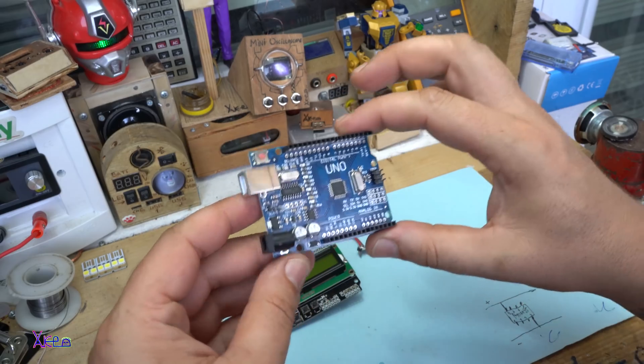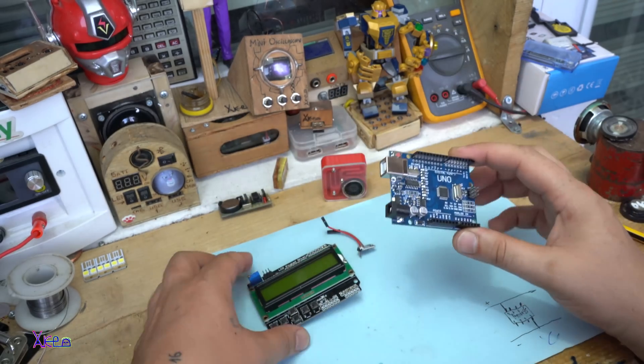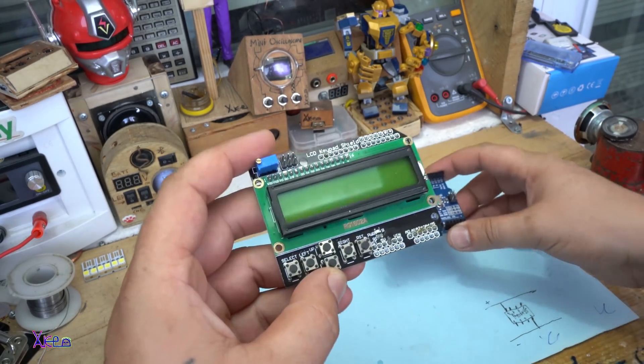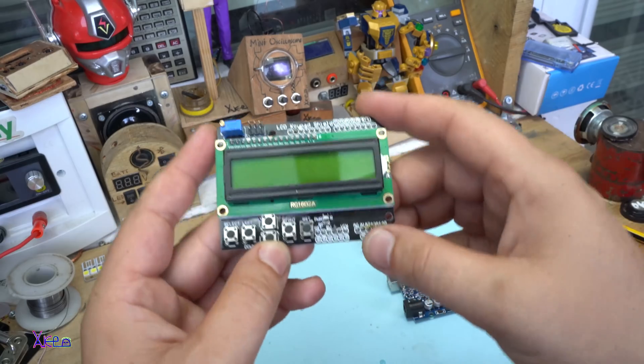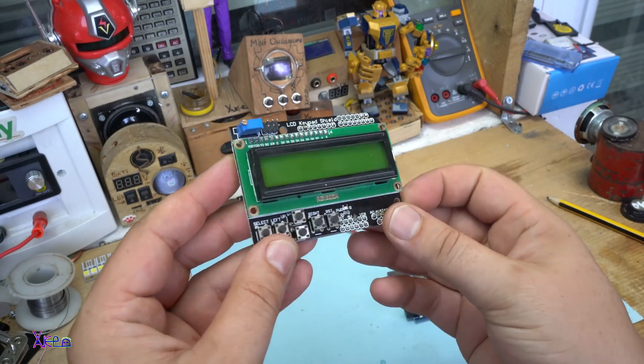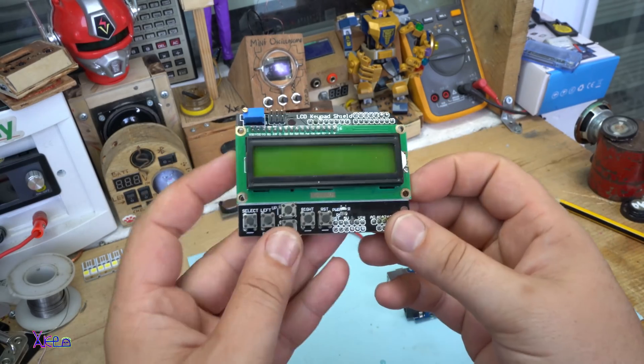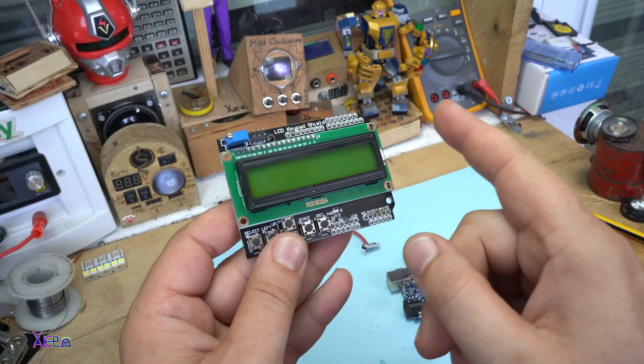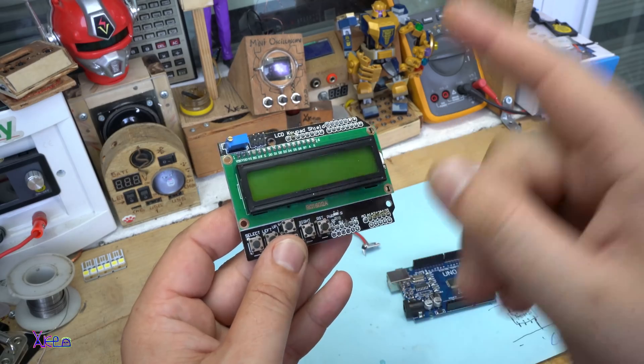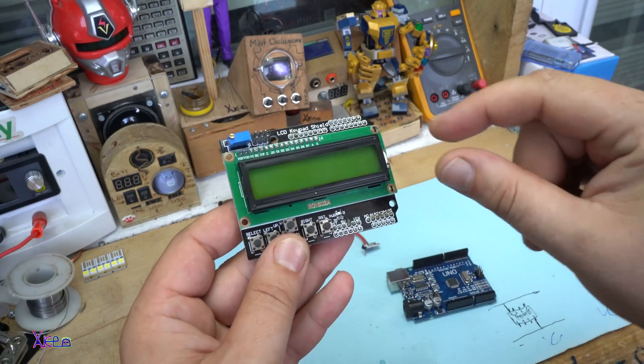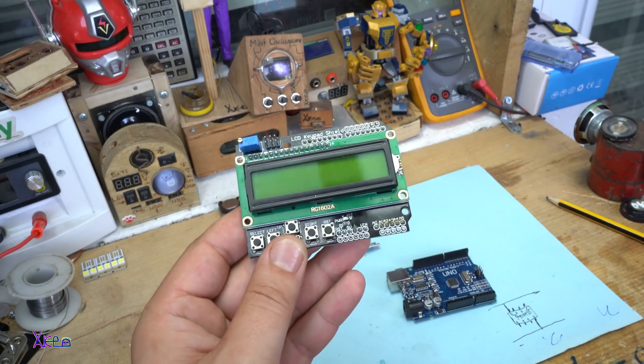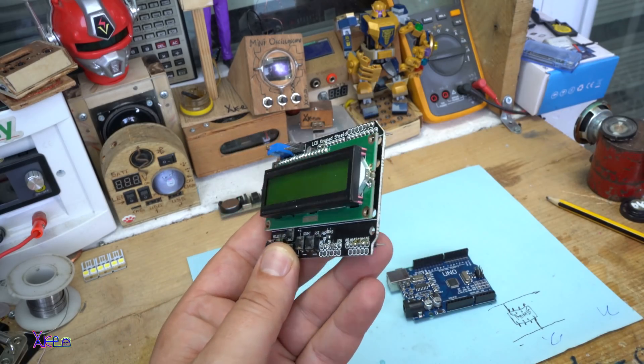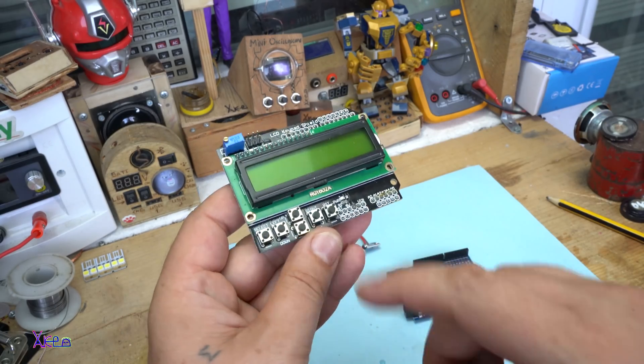The second part is this one. It's a shield. It's an LCD display shield. 16 characters in two rows. 16 by 2 LCD keypad shield.